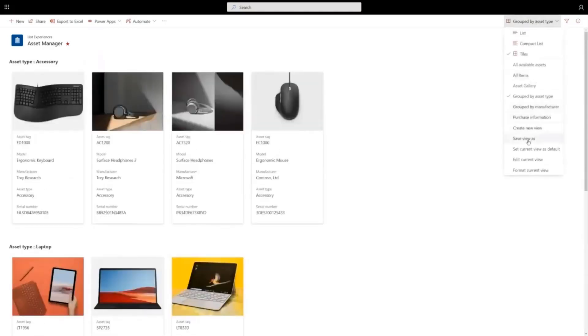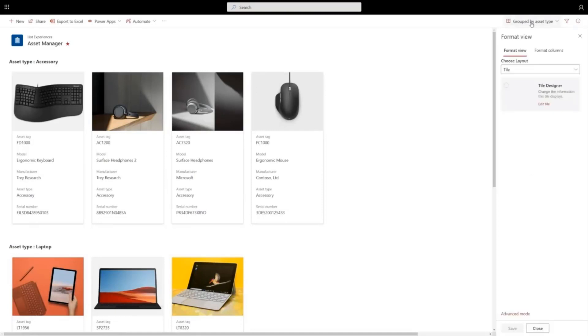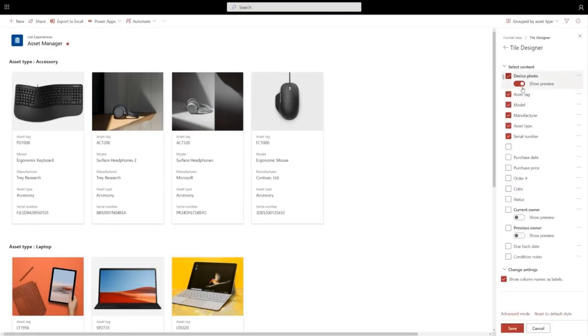You don't have to be a wizard to configure these cards. You can go to format this view, and you can just click edit tile and this allows me to quickly drag and drop to configure the information that's displayed in each card.